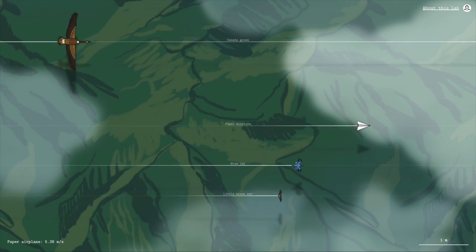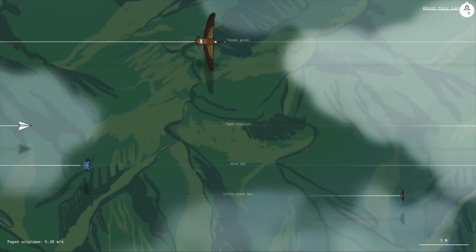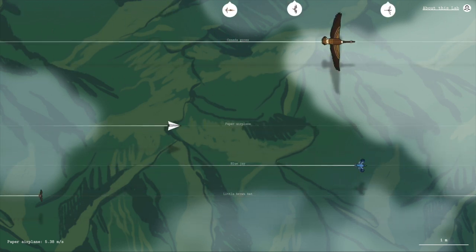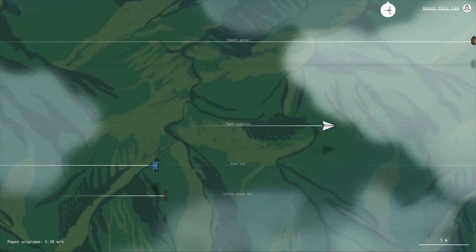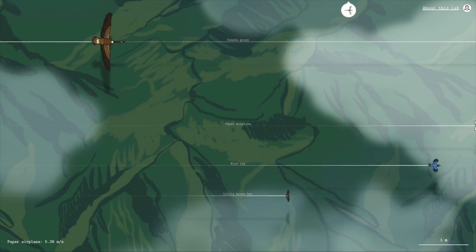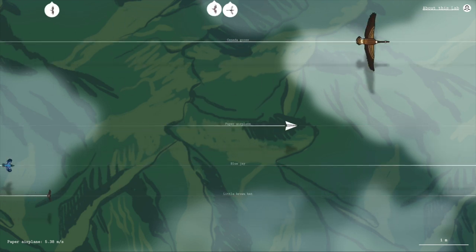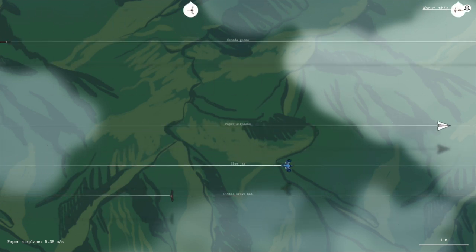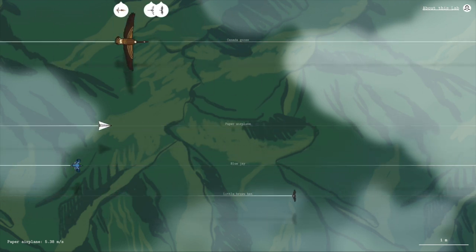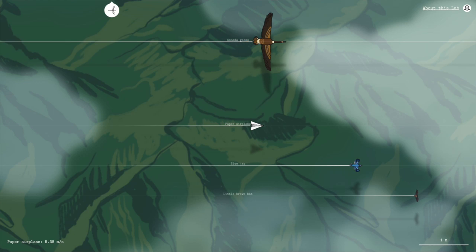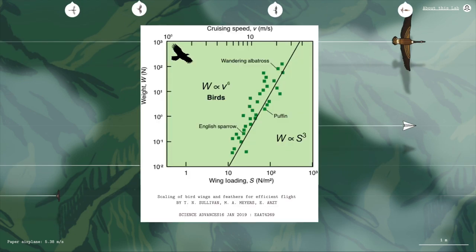It turns out that when you look at the average minimum flight speeds of large flying animals like birds, and compare it to their weight and wing size, they all tend to follow a trend that can be plotted on a graph like this.